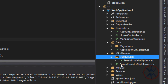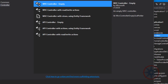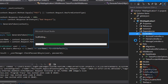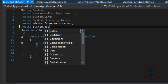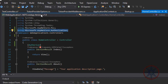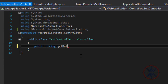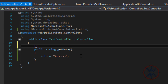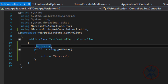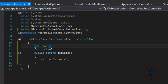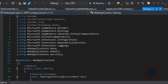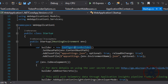After that we return the token and its expiration information. Let's create a test controller to validate this. Let's create JWT token options in the startup file.